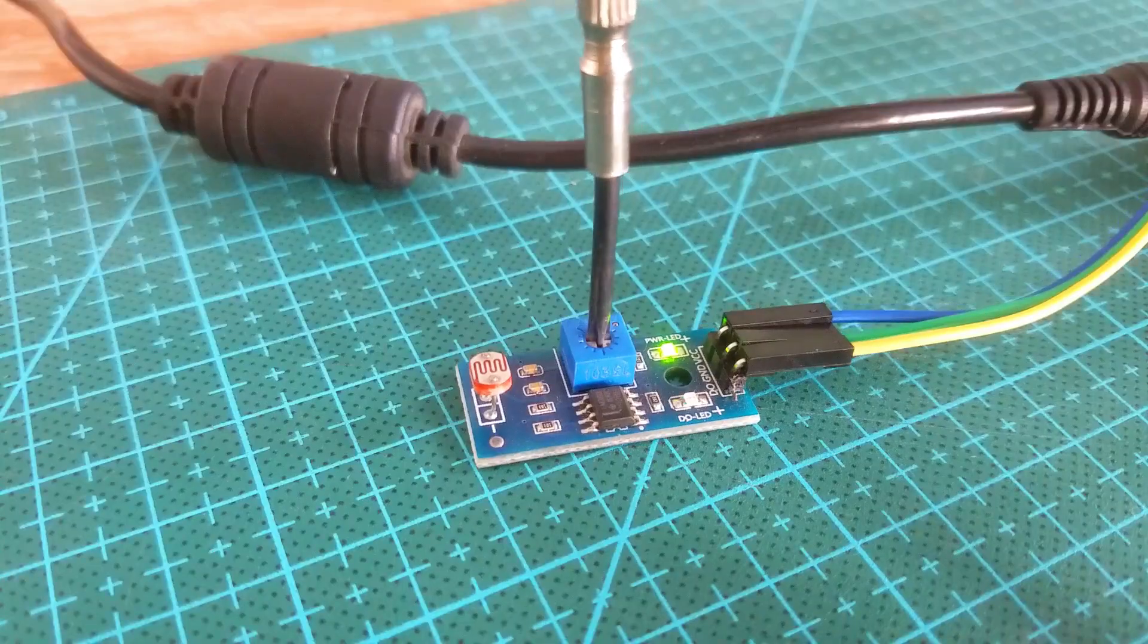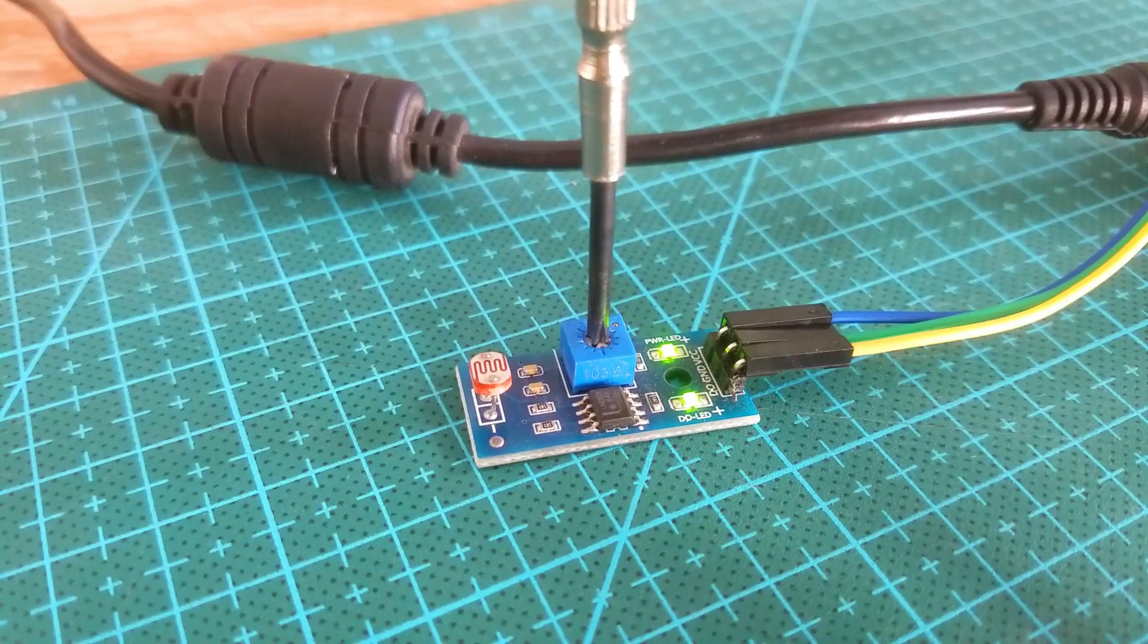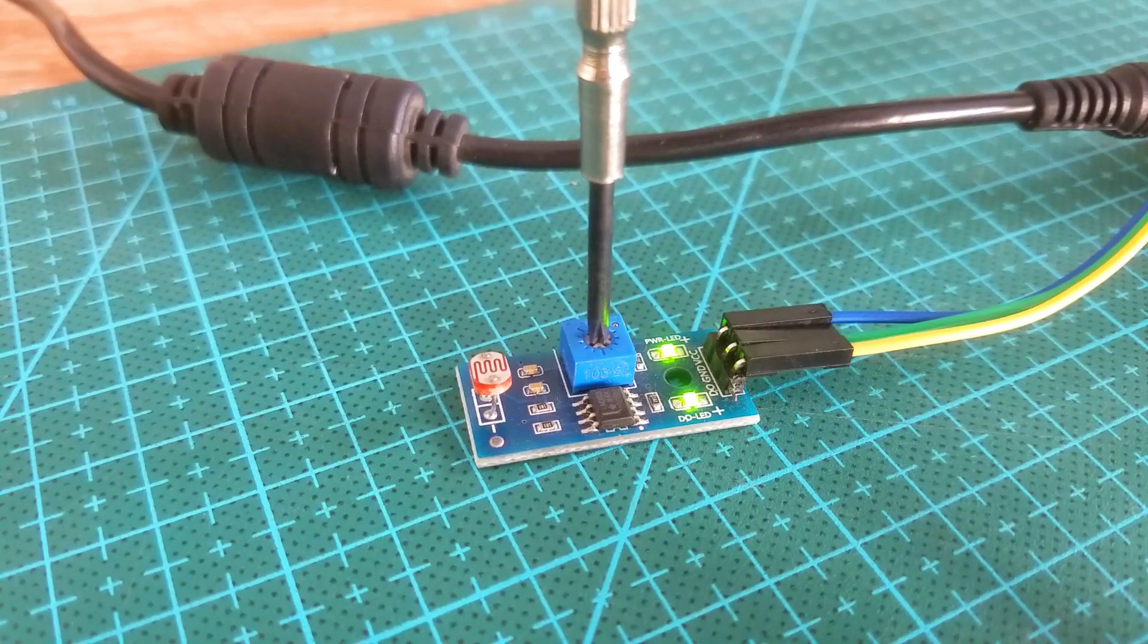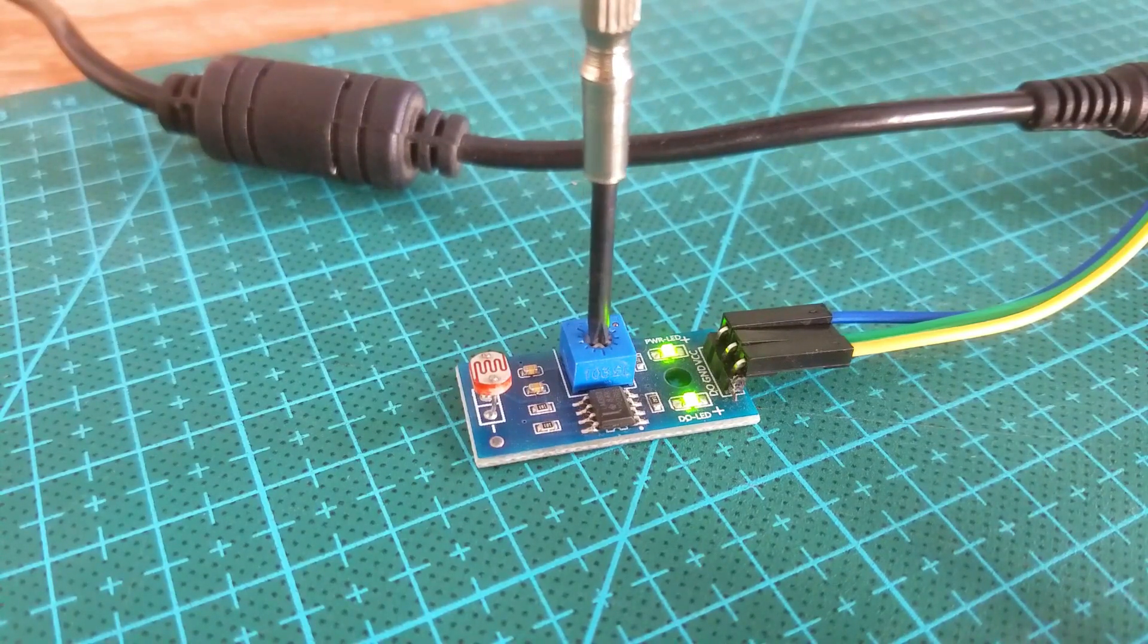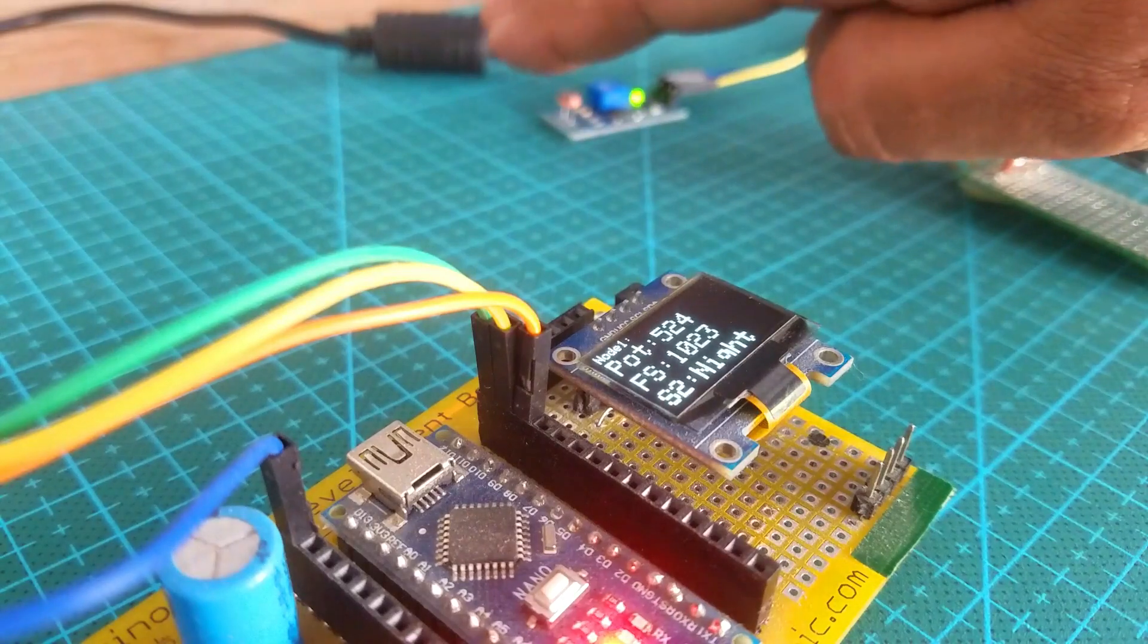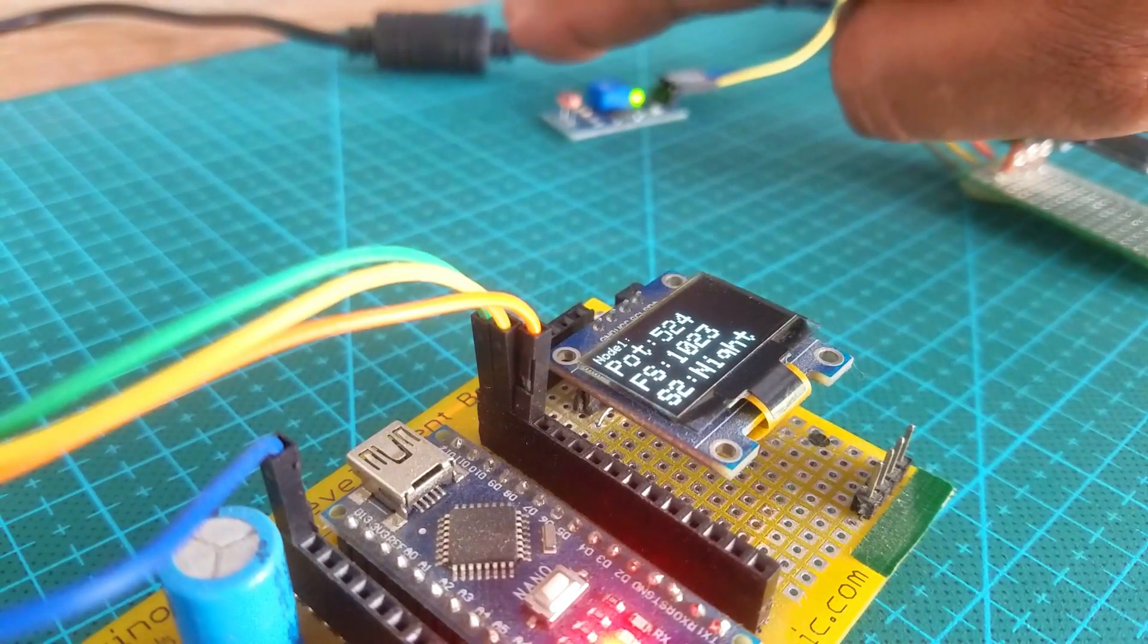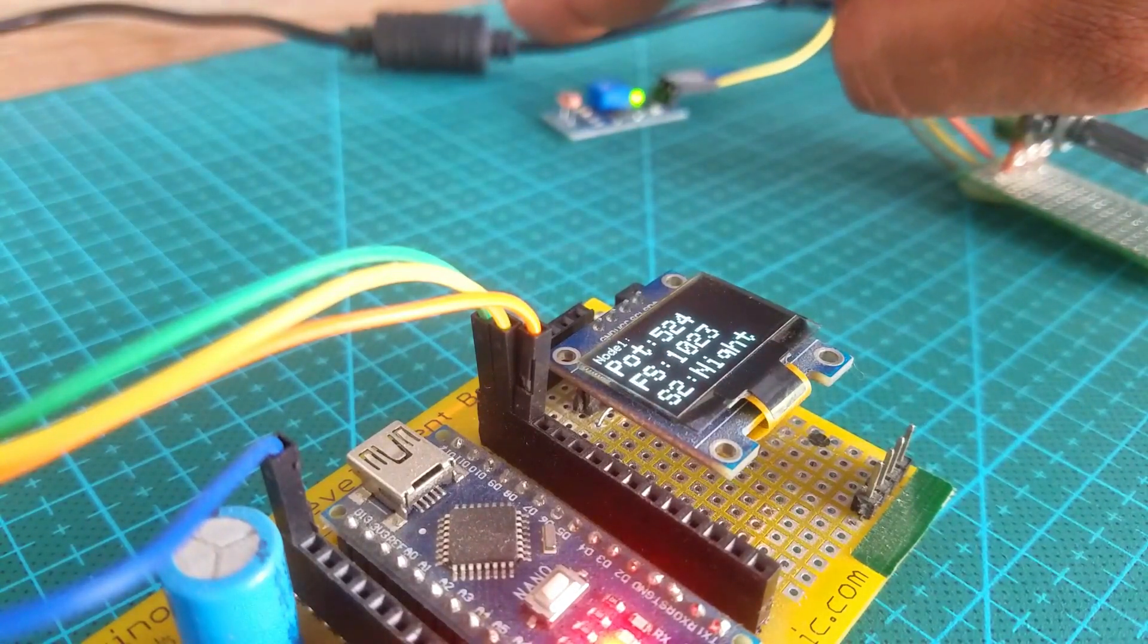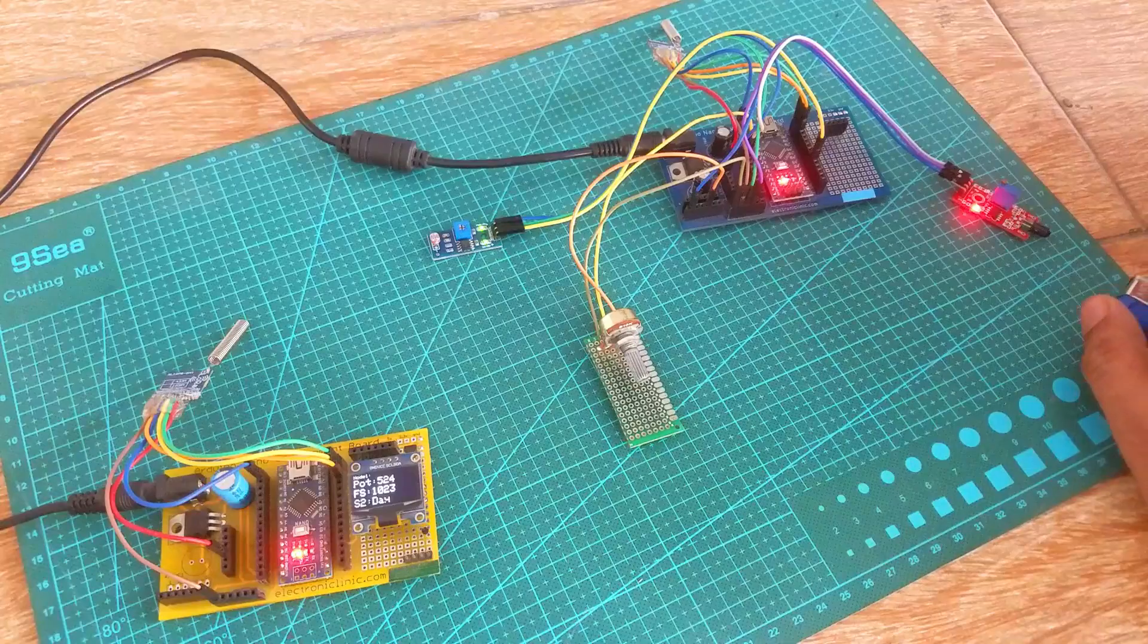You can adjust the sensitivity of the sensor with the help of the potentiometer. This way it will only generate the signal when there is absolutely no light at all.